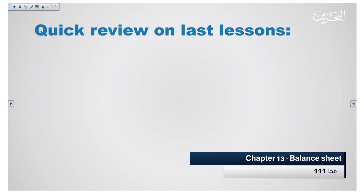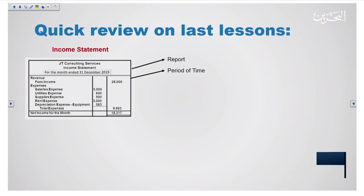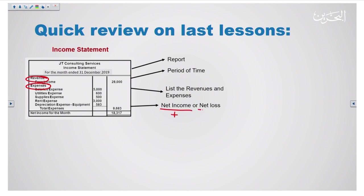Let's have a quick review on the last lessons. In the first lesson we learned how to prepare the income statement. It is a report that should be prepared for a period of time, like end of the month or end of the year. We list the revenues and expenses in this statement to find if the company is making net income, which means profit, or facing net loss, which means losing money.